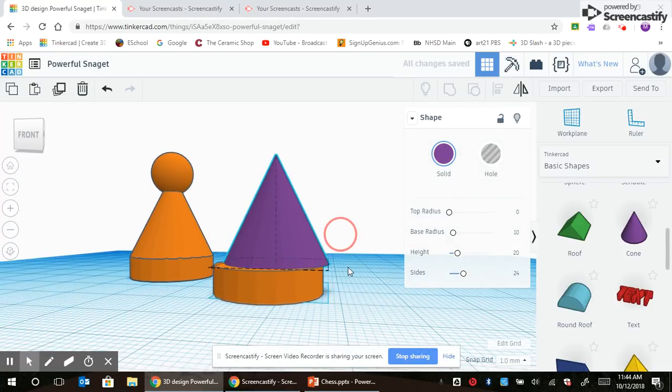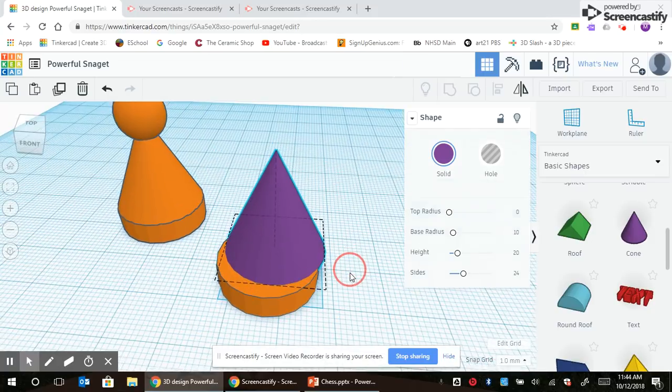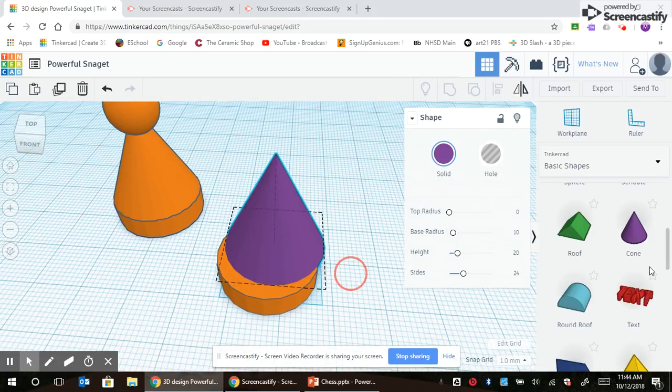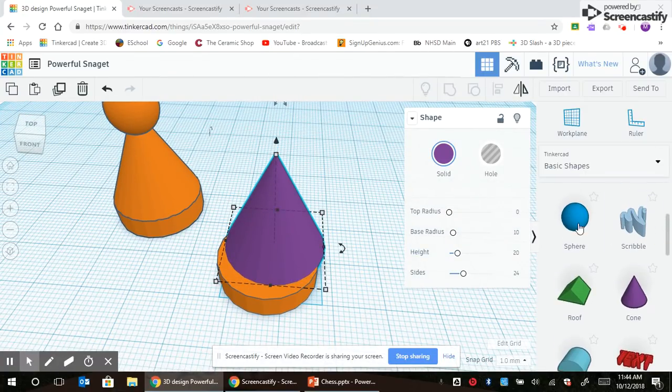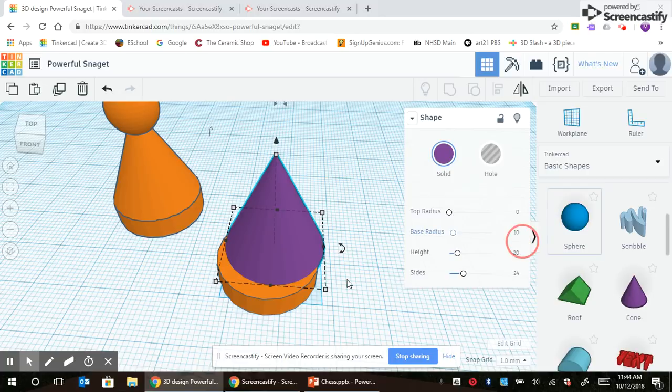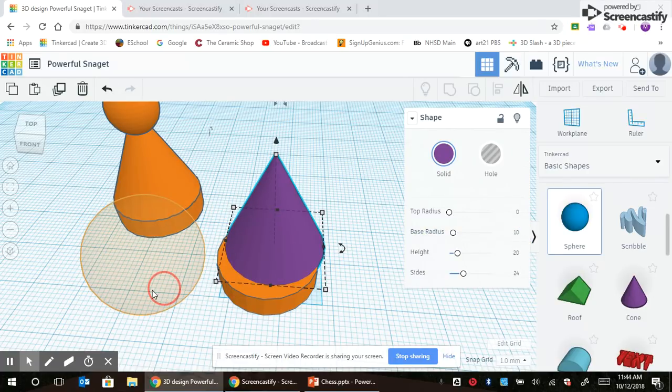Last shape I need is a sphere. I'm going to drag the sphere out and make the sphere smaller.